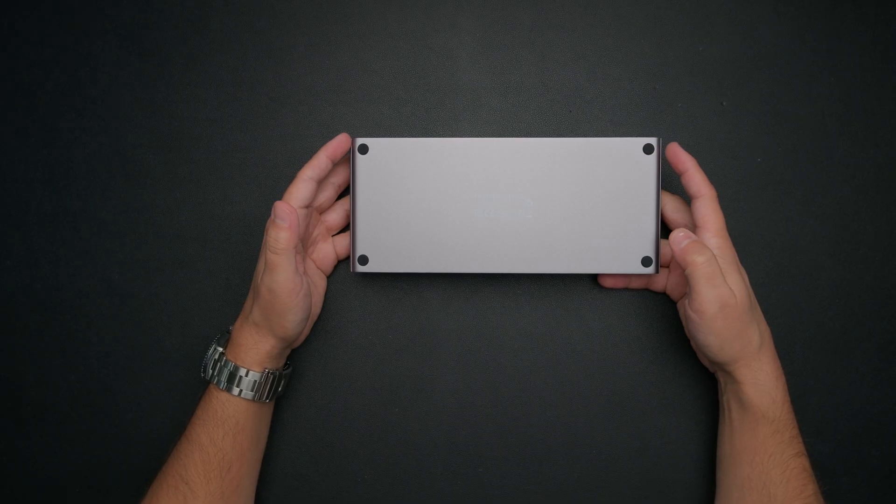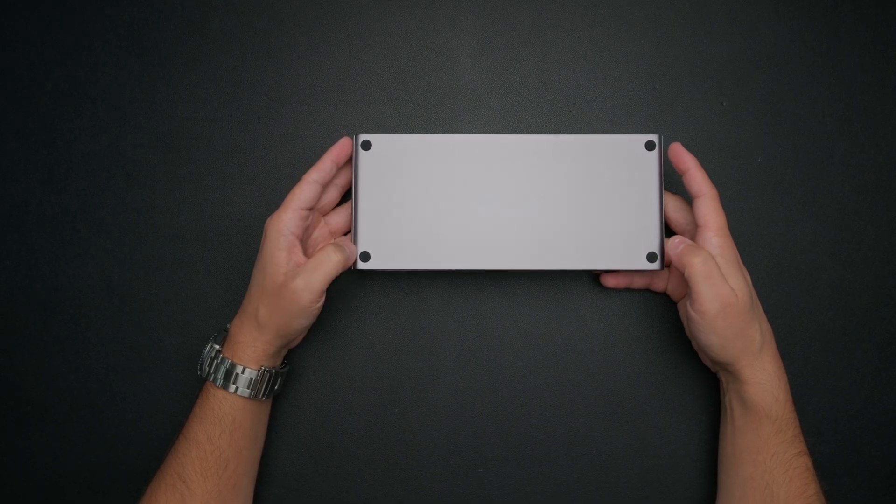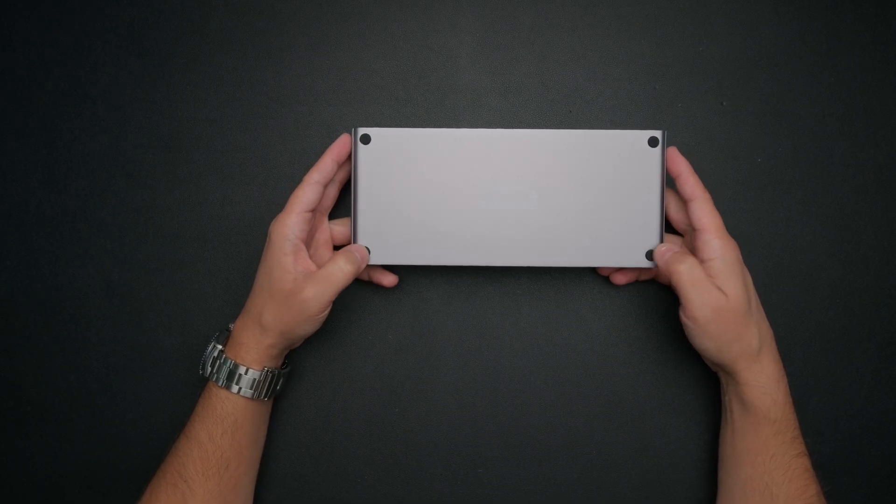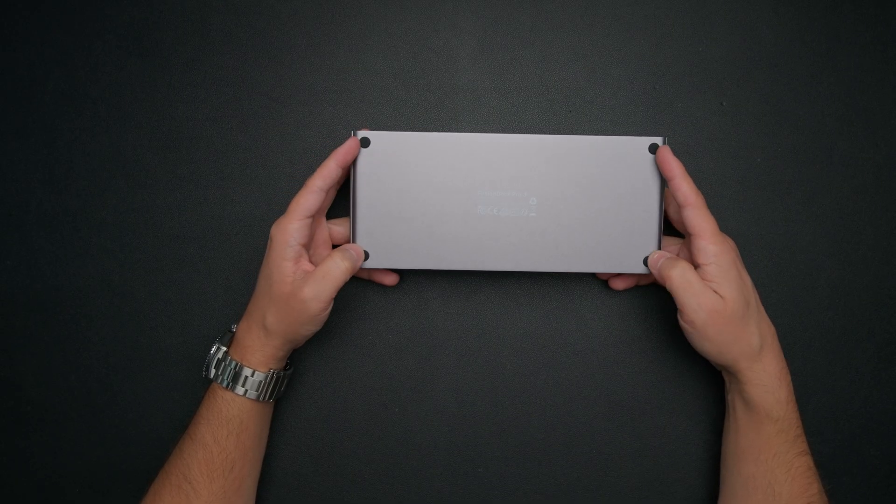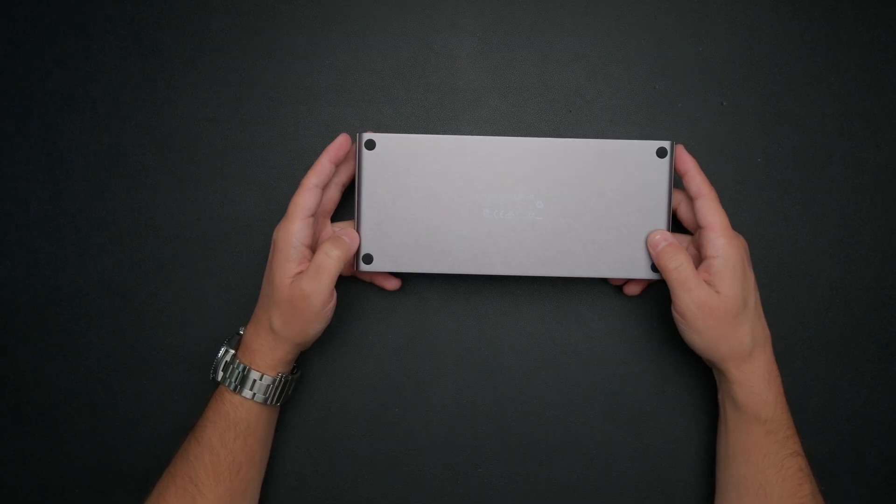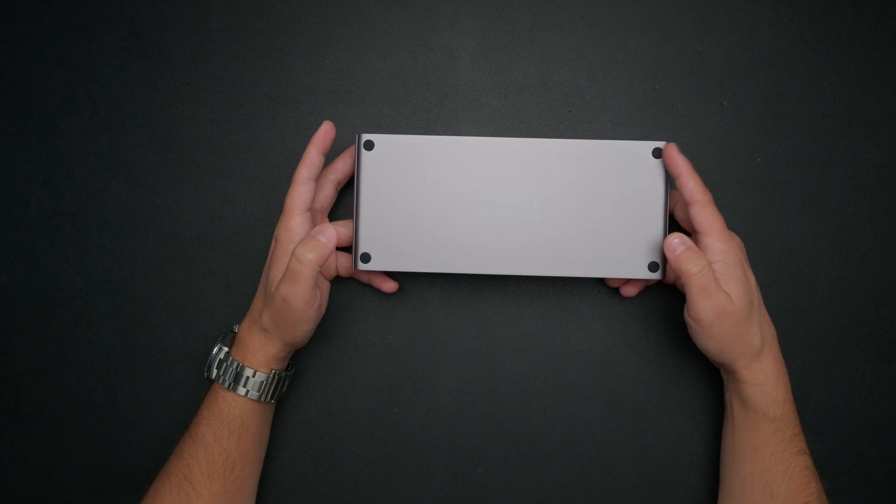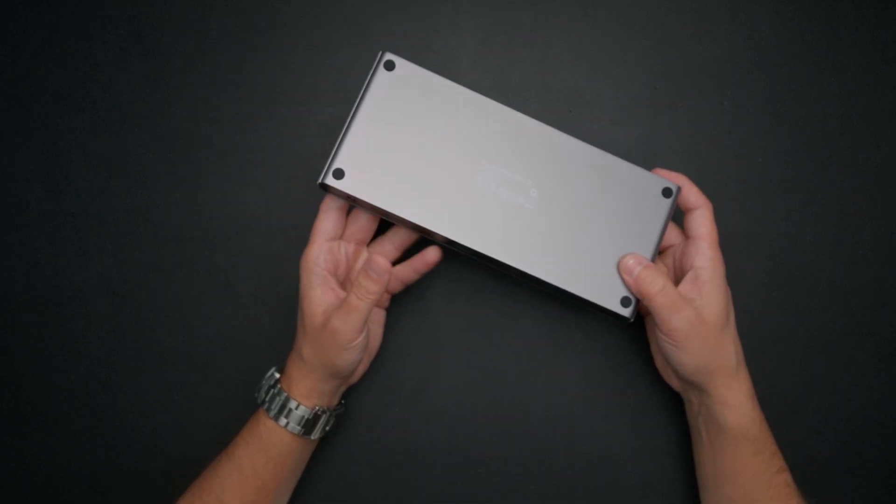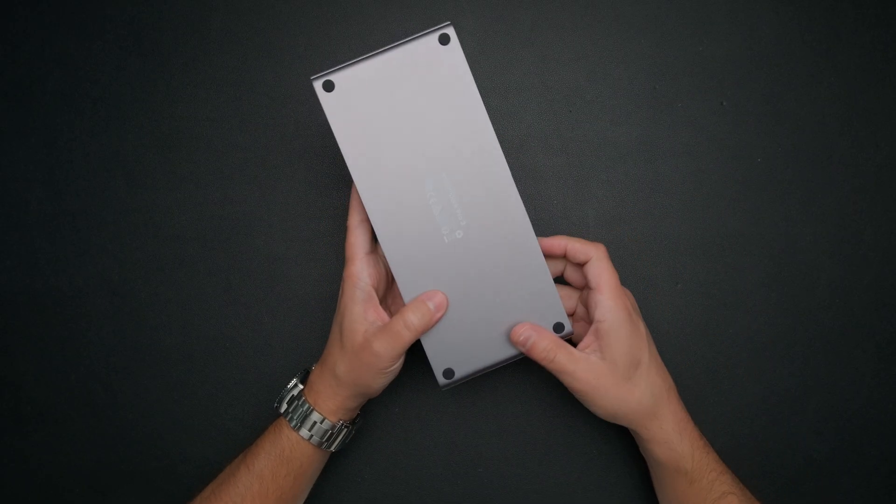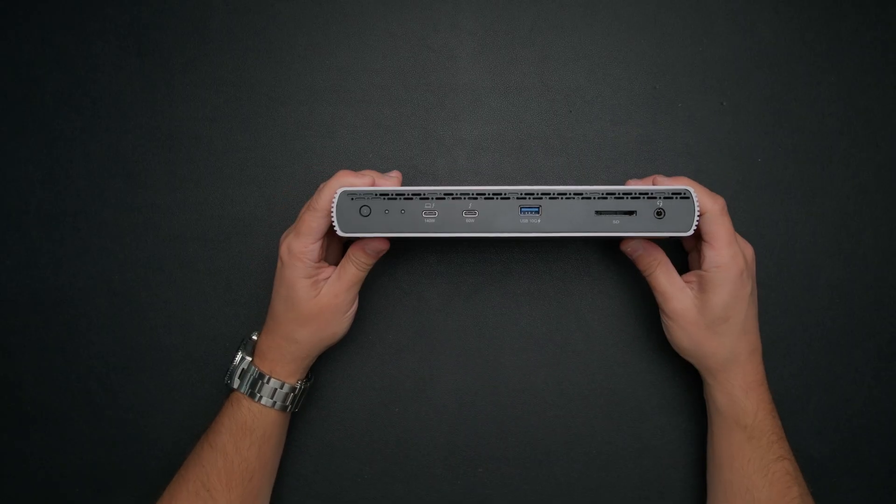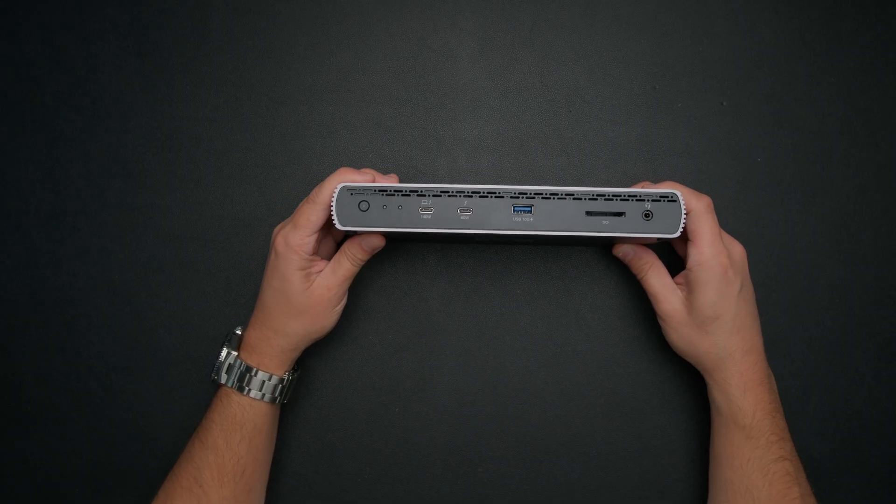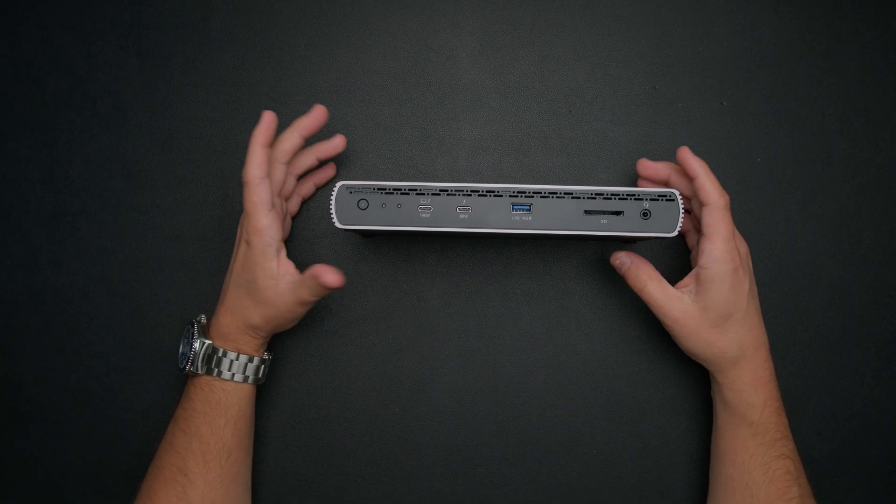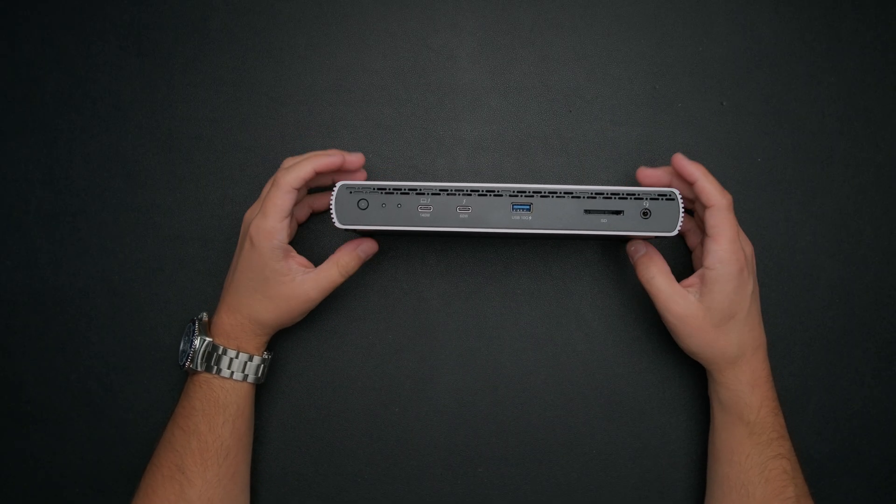Underneath just a few rubber feet to keep it from sliding around on your desk. Nothing crazy there. I imagine if you wanted to take this apart, the screws are probably underneath these feet, but I don't see why you would want to do that. But really where all the magic is going to be is going to be on the front and the back of this device. So let's start on the front here and walk through all of the different ports and options that you have available to you.